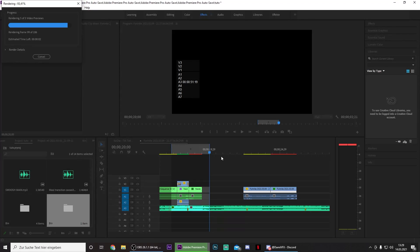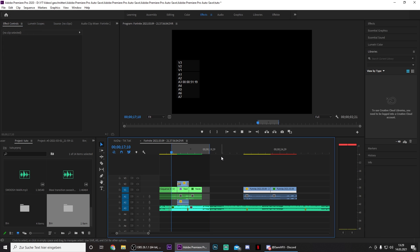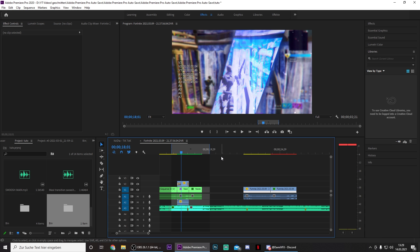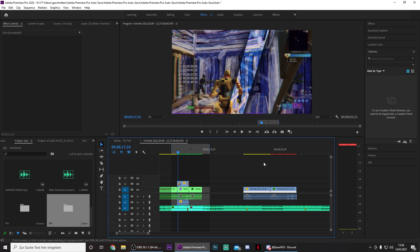Right now I will show you how to create this transition with Premiere Pro. But as far as I know it should be the same in After Effects and Sony Vegas, so you can also watch this tutorial if you are on After Effects or Vegas.